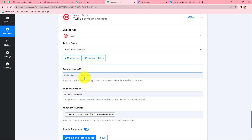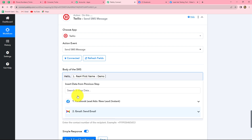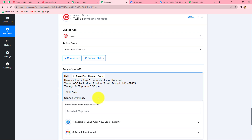Now we enter the body of the SMS. I'll say 'Hello' and map the first name so it changes with each response. The content reads: 'Hello [first name], here are the timings and venue details for the event — venue: ABC Auditorium, Random Street, Bhopal; timings: 6:30 PM to 9:30 PM. Thank you, Sparkle Evenings.' Because I mapped the first name, it will change according to each new response. You can customize your message according to your choice.